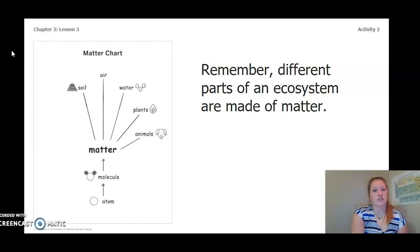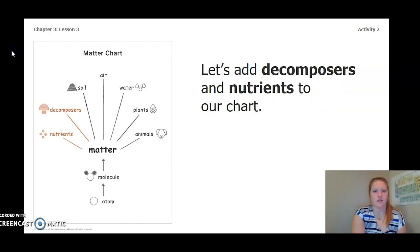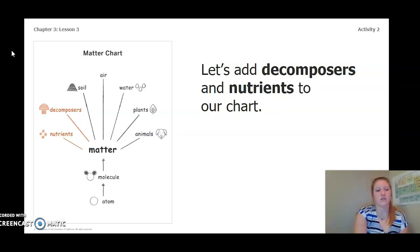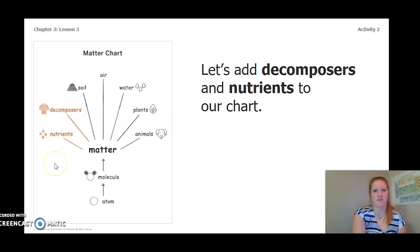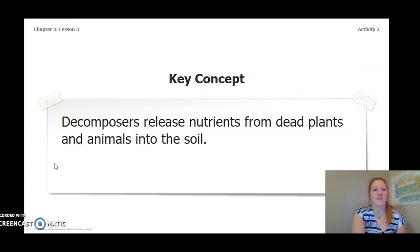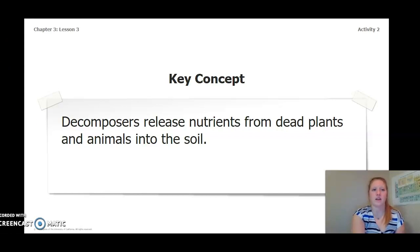Remember our matter chart — there are different parts of an ecosystem that are all made of matter. Let's add decomposers and nutrients to our chart, because those are also made of matter. So now we have: animals, plants, water, air, soil, decomposers, and nutrients are all made of matter. The key concept we have solidified so far is that decomposers release nutrients from dead plants and animals into the soil. Let's keep this key concept in mind as we continue on with this lesson and the rest of our chapter.